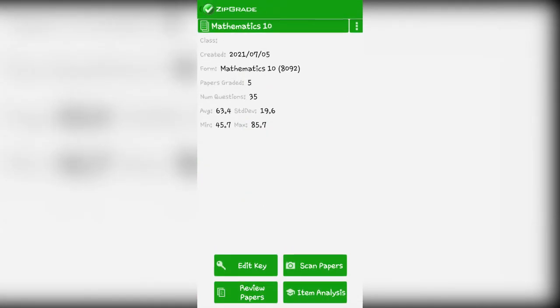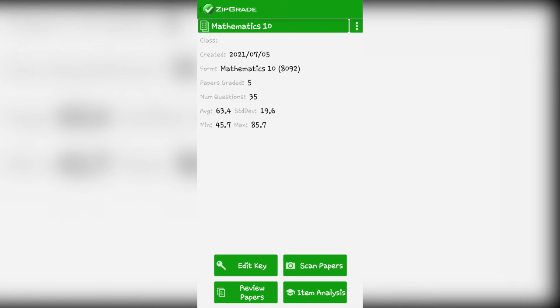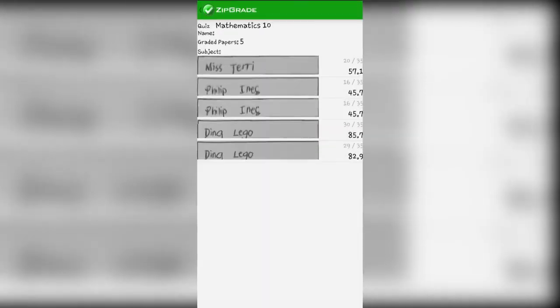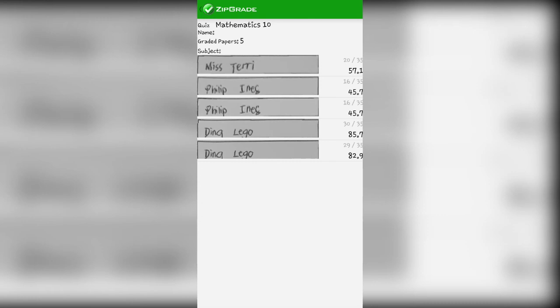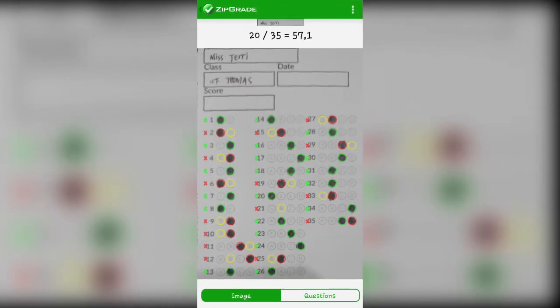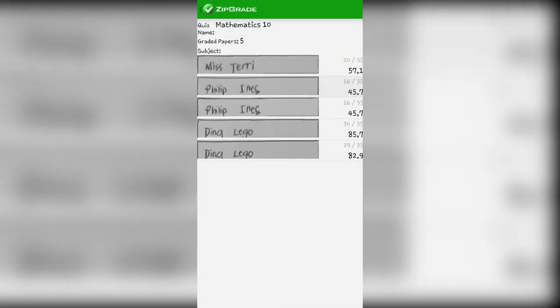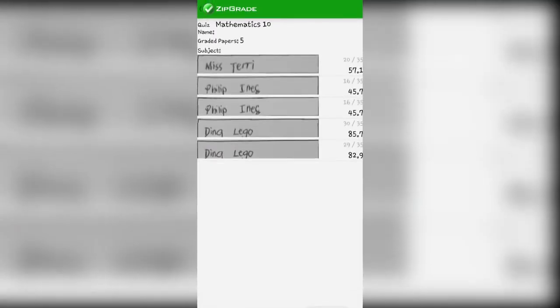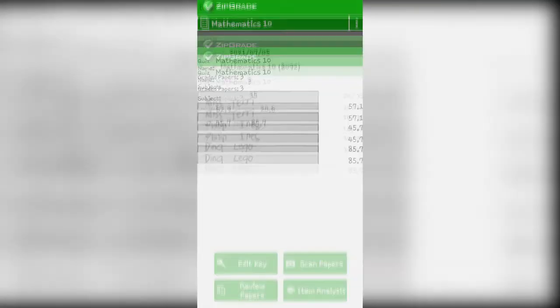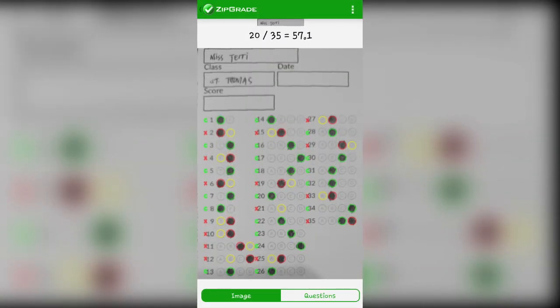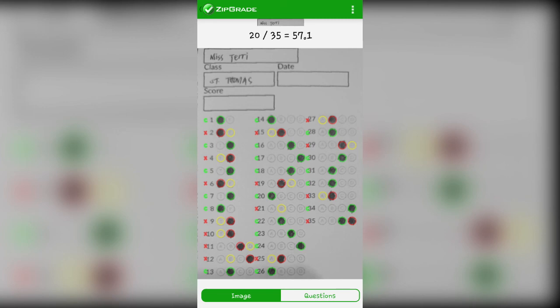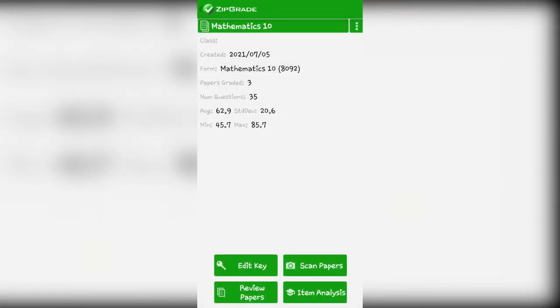Imagine how many minutes you saved in checking. Just like that and there's a score, ready to record. That's how ZipGrade works. One more thing: when you review papers, ZipGrade saves the scanned answer sheets. You can go back to them. And yes, I'm not using the internet. I'm not connected to Wi-Fi nor mobile data. I'm scanning it offline. So that's really how convenient ZipGrade is. That's how ZipGrade works. It's very easy.